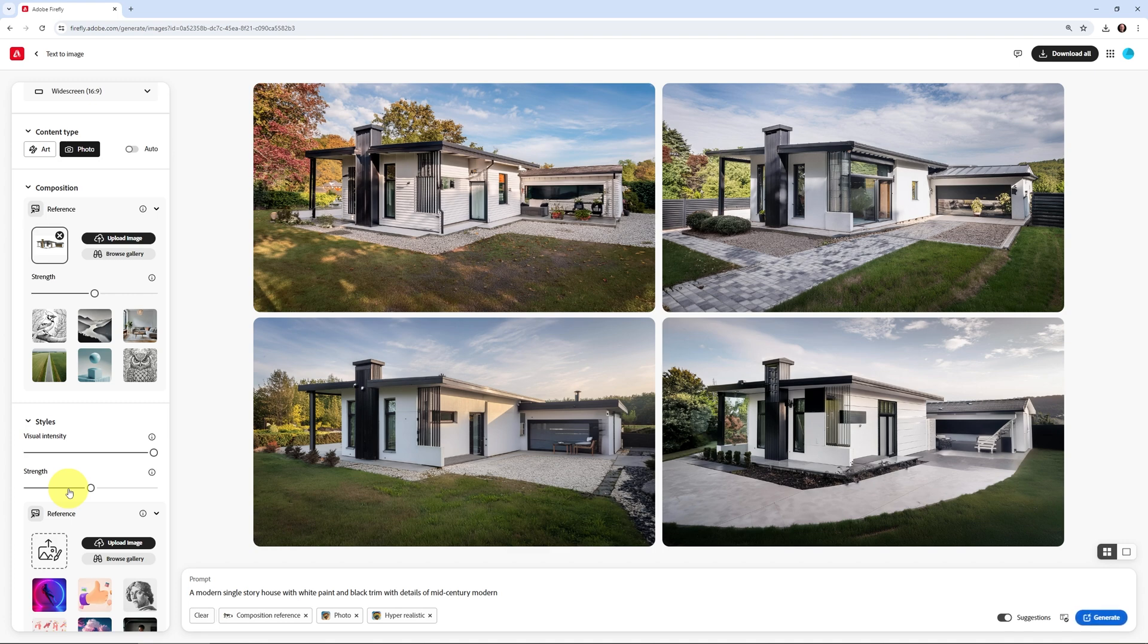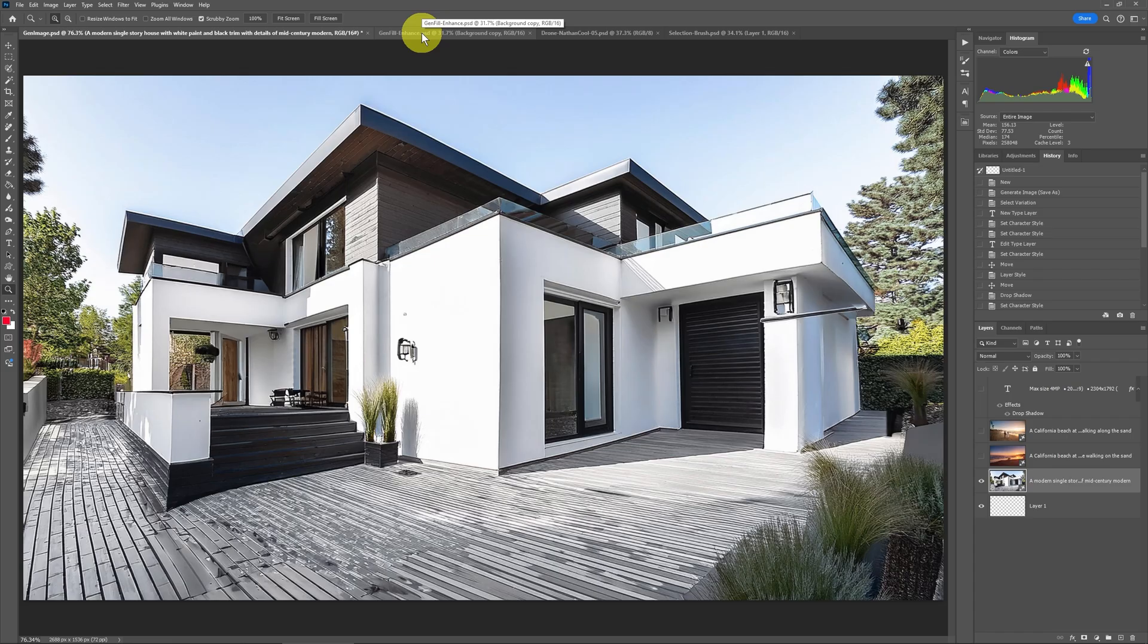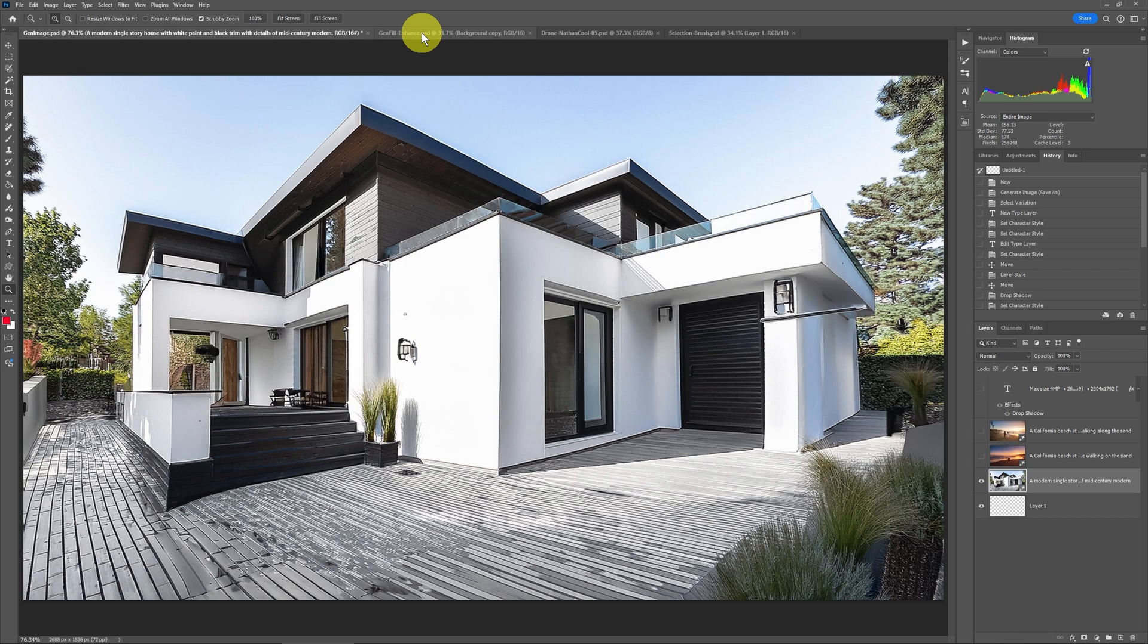But this is only one new feature that was added to Photoshop version 25.11. The other important feature that they added when it came to AI in Photoshop was enhancing some of the generative fill with a couple other options.